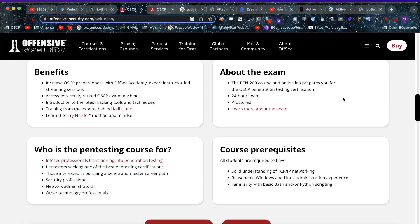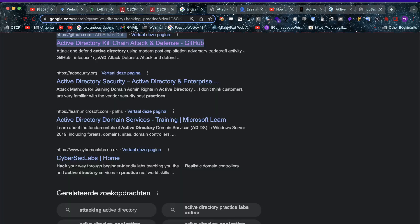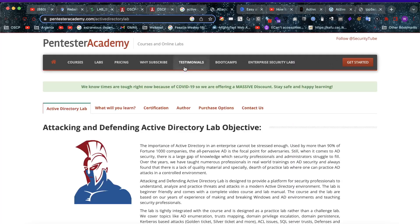Hey, what's up, amazing hackers! Welcome back to the channel. I was looking at the OSCP preparation requirements for the exam and I came across the question: how do you prepare for Active Directory before the PEN-200 test? I came across quite a few things in my googling.